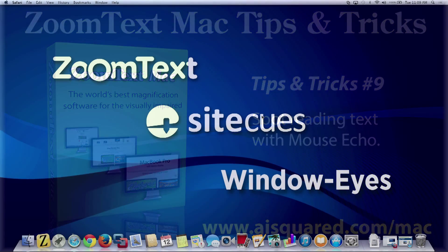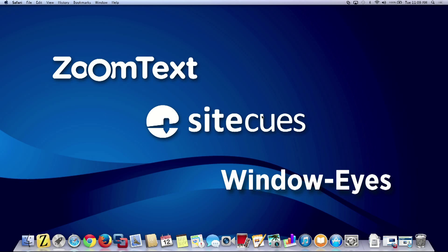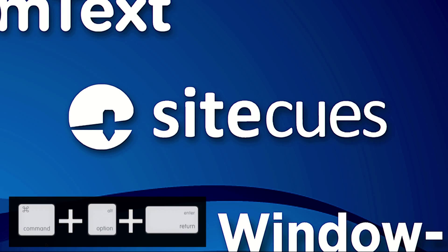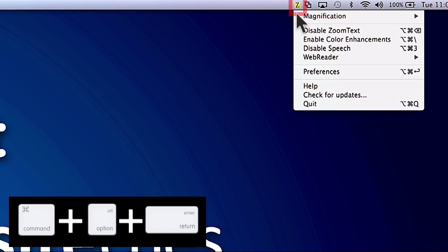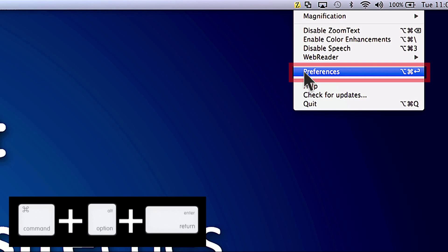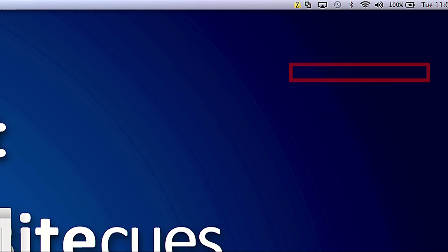The MouseEcho feature can be found in the Preferences panel, which you can open by using the hotkey Command-Option-Return or by going to the Quick Launch menu.